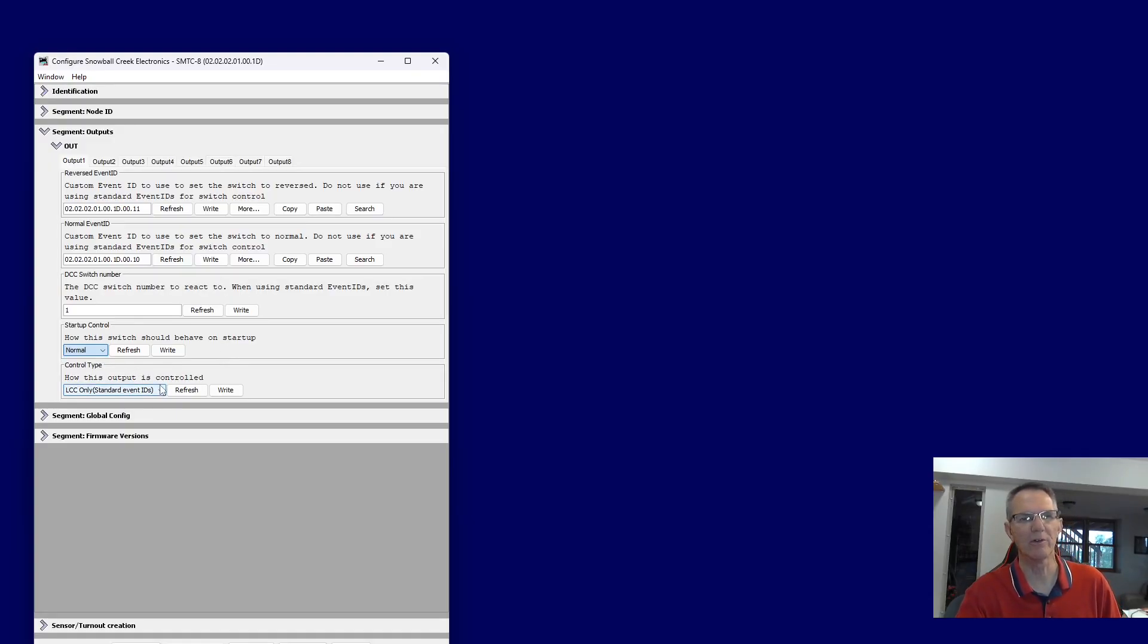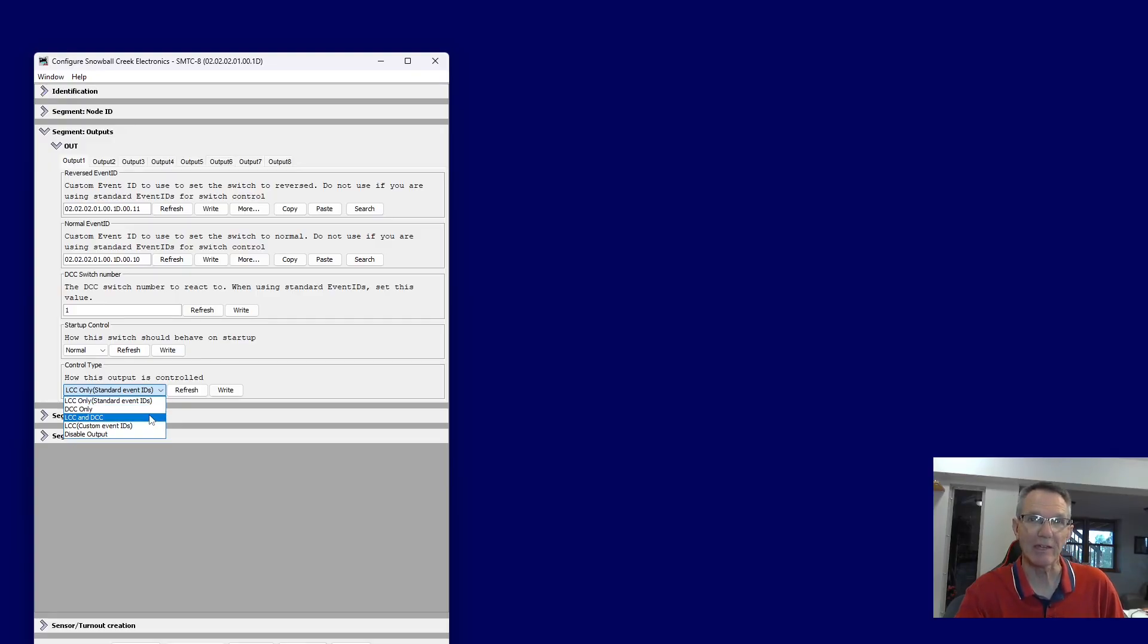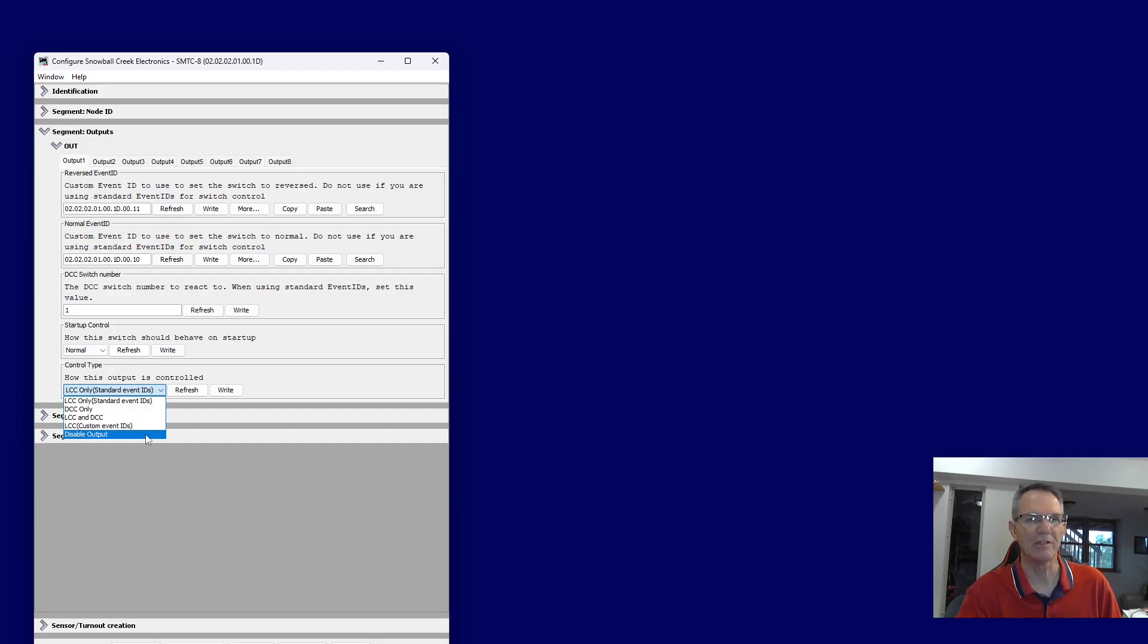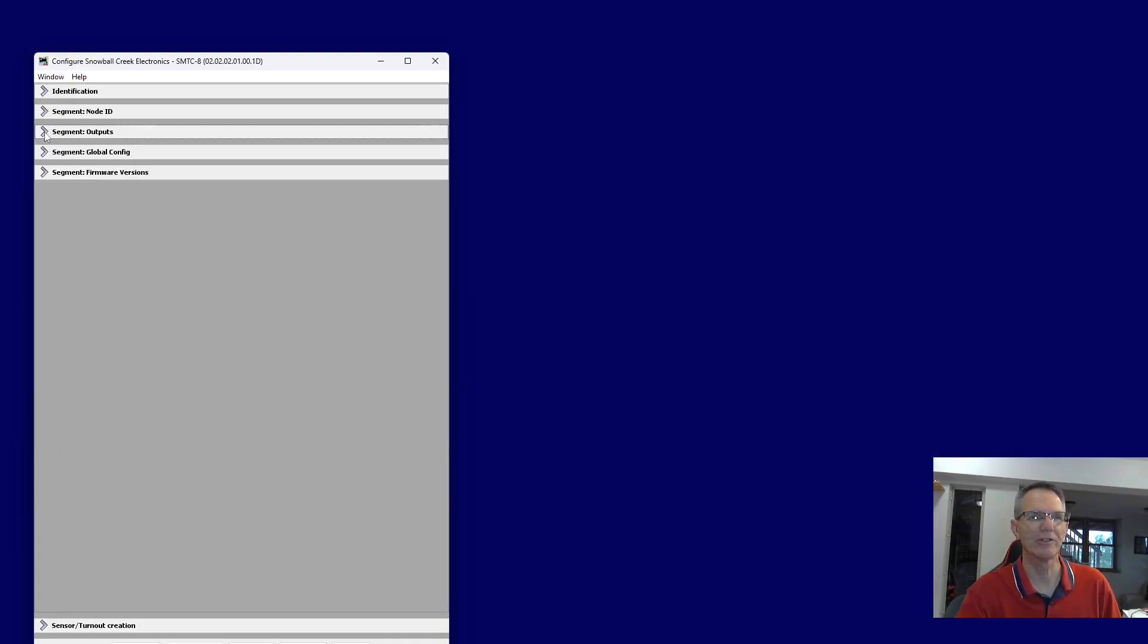this is kind of neat. How is this control output controlled? So you can do LCC only, DCC only, DCC and LCC, LCC using custom event IDs, or you disable the output. So it gives you a lot of choices. So this is really the heart of where the configuration is set up.